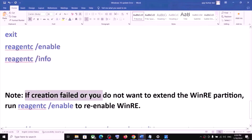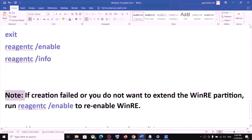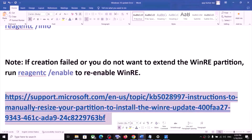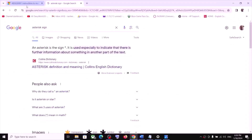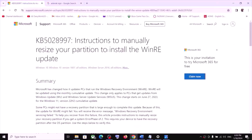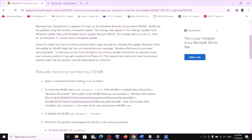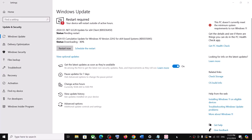Please note: if creation failed or you do not want to extend the recovery partition, you can run a command to re-enable WinRE and get detailed information. The link to the Microsoft page with instructions to manually resize your partition to install the WinRE update is provided in the video description. One of the steps shown in this video should help you install these updates successfully on your Windows 10 computer. Thank you so much for your time — please like this video and subscribe to my channel.